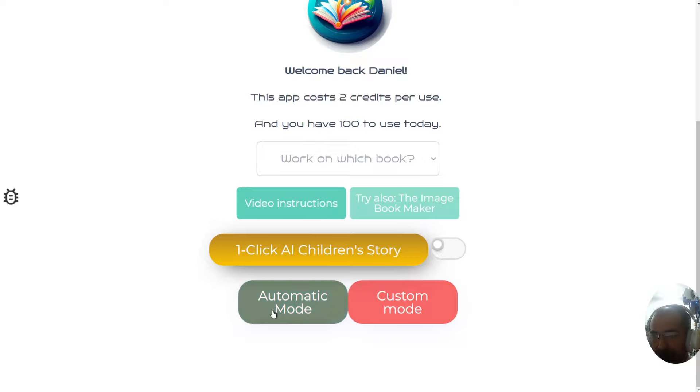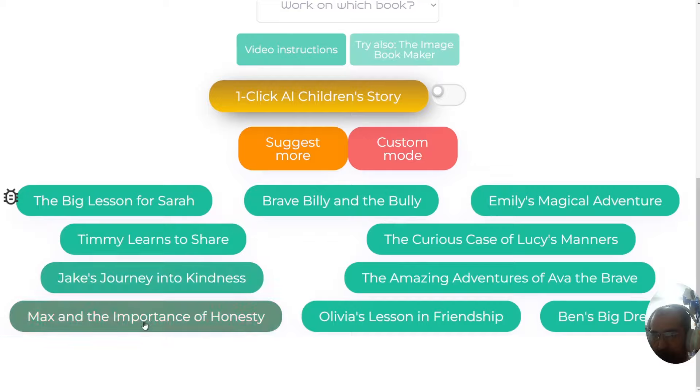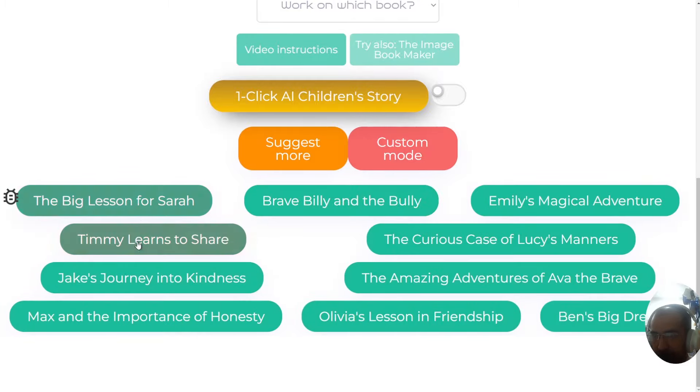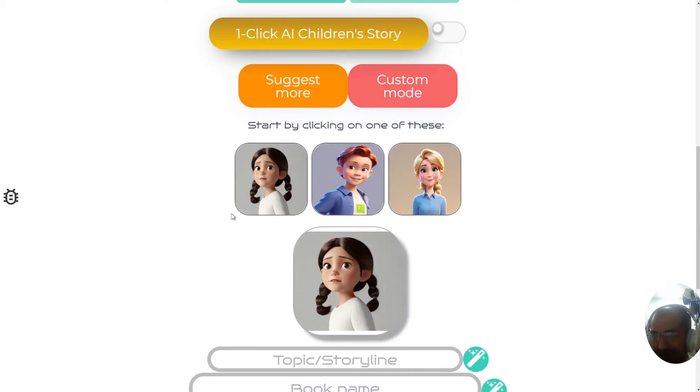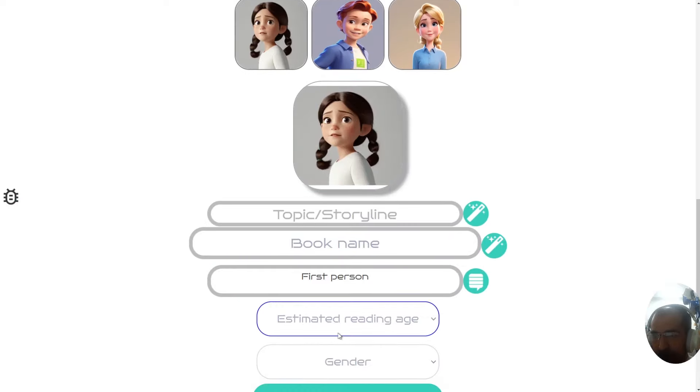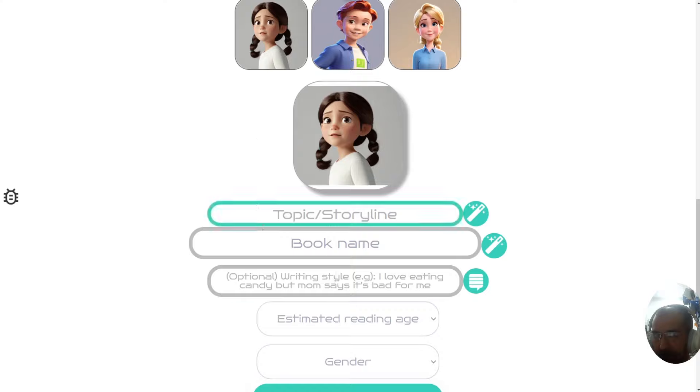You click on automatic mode. It's quite intuitive. You will be given about five to ten options of different book names with a lesson to be learned. Obviously, with the custom mode, you can completely decide exactly what you want the book to be about. You can also select your writing style by writing in here.